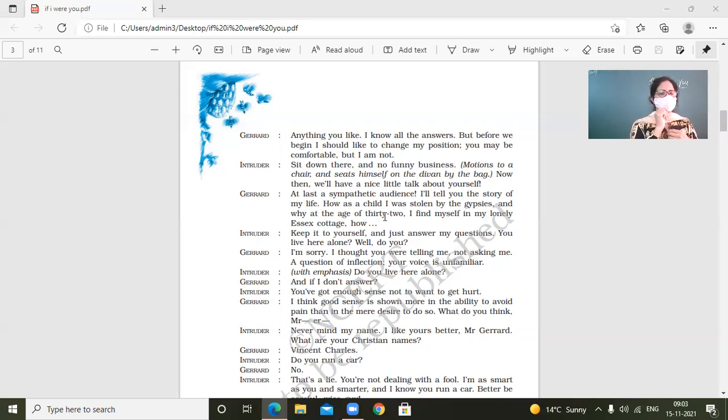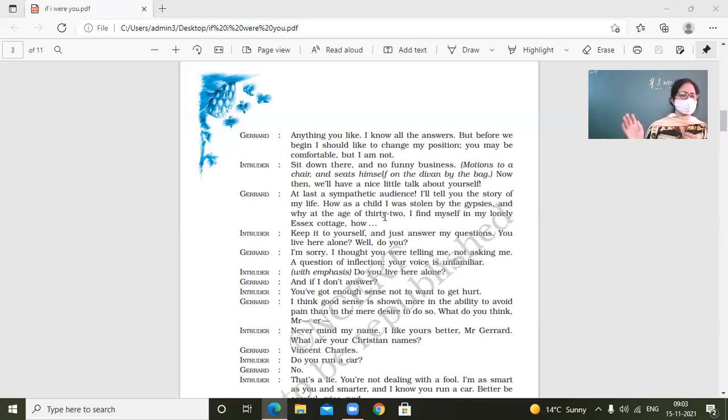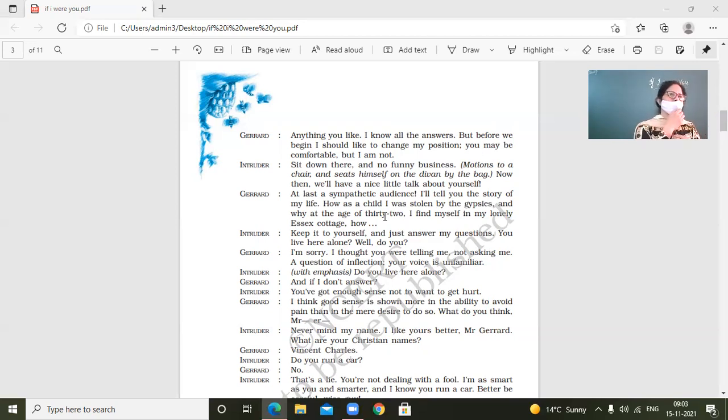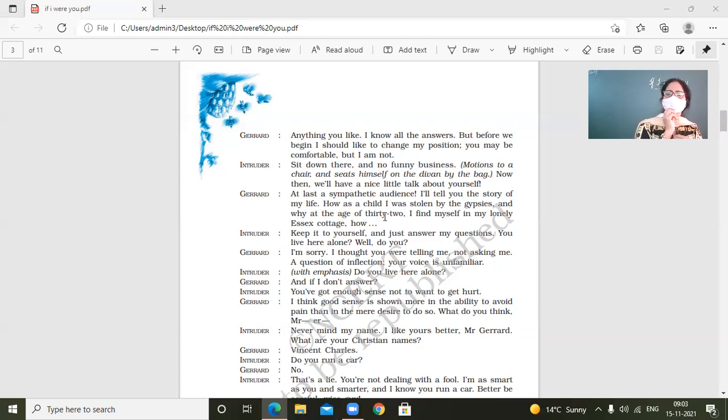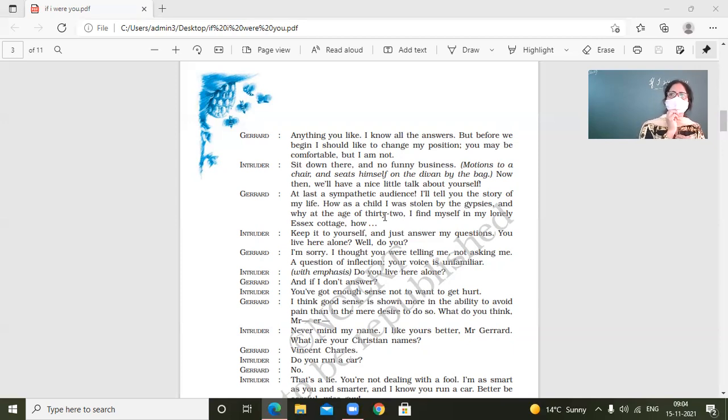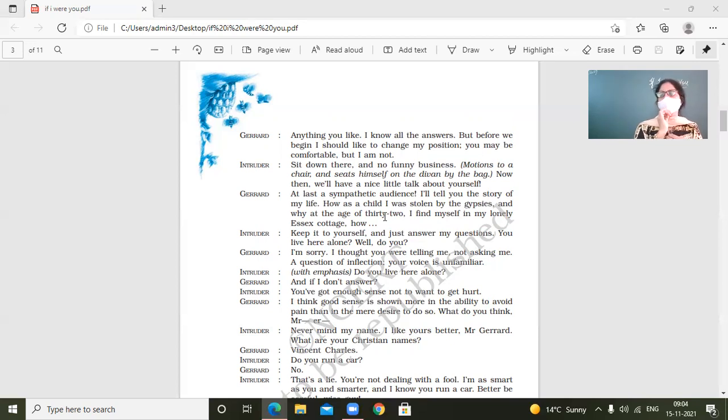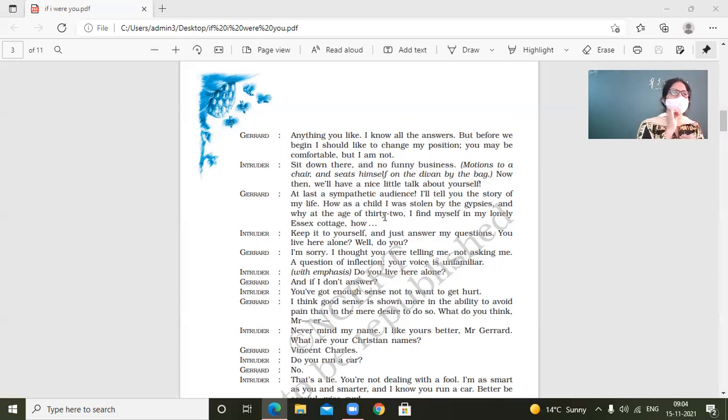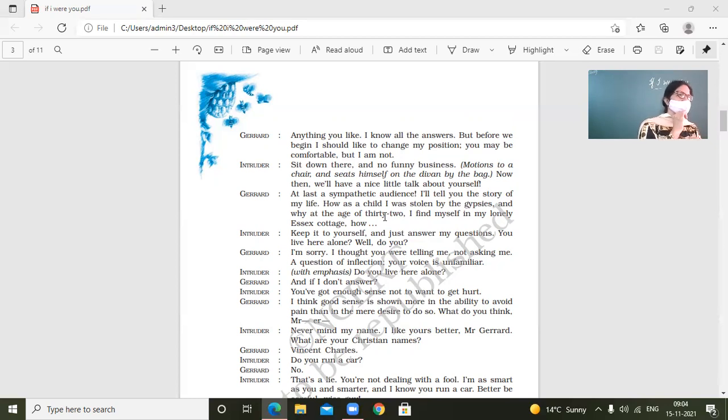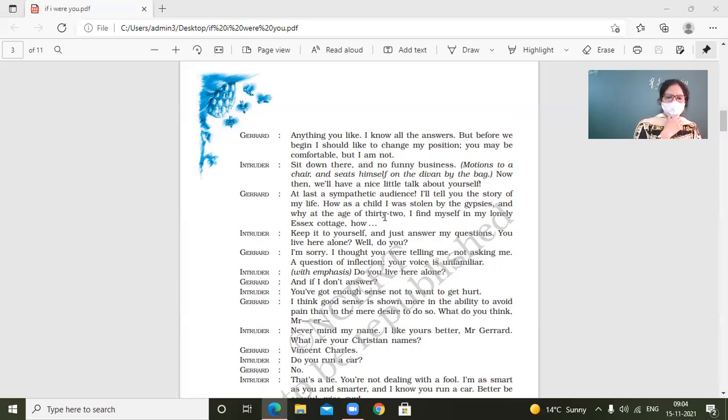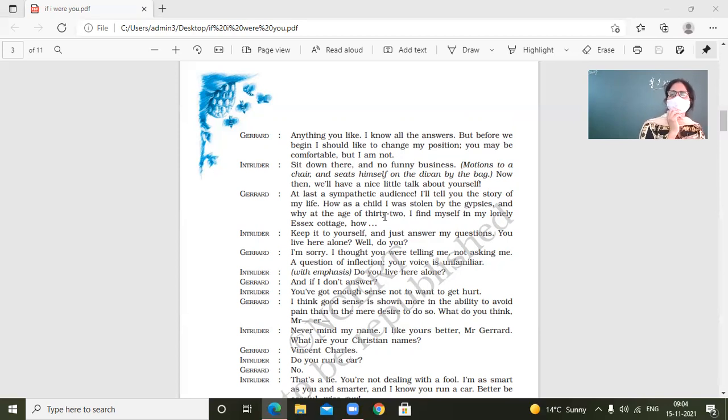So here Jared, this dialogue is very important. He says, I think good sense is shown more in the ability to avoid pain than in mere desire to do so. So he says just it's just not enough that you just keep on willing to avoid pain. The better is that you actually try to do something with which you are able to avoid pain. This action is more important than just desire. What do you think, Mr. What does it show? He wants to know his name.